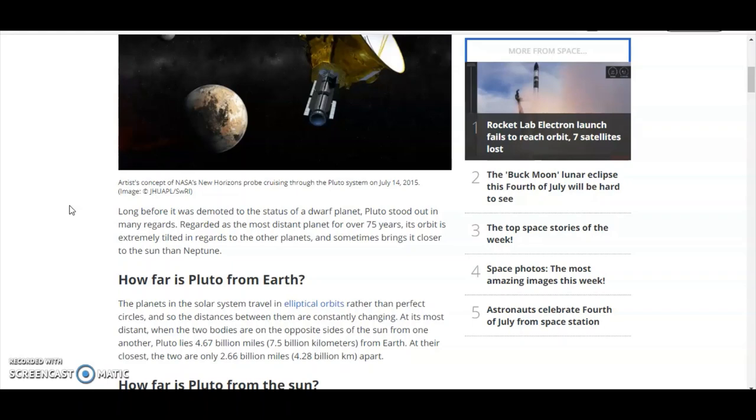Good thing I didn't choose Uranus as an example. Can you imagine the comment section? This is all problems.